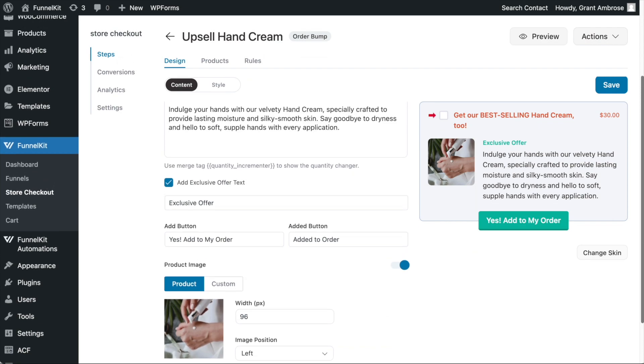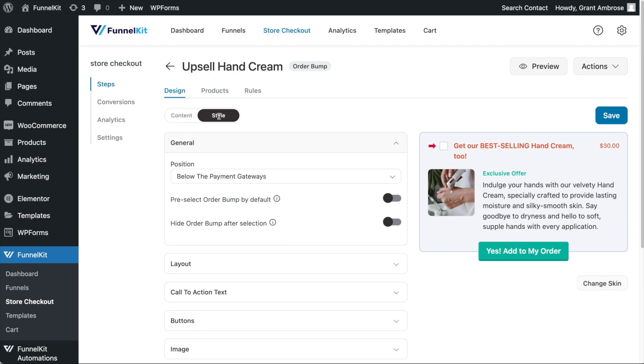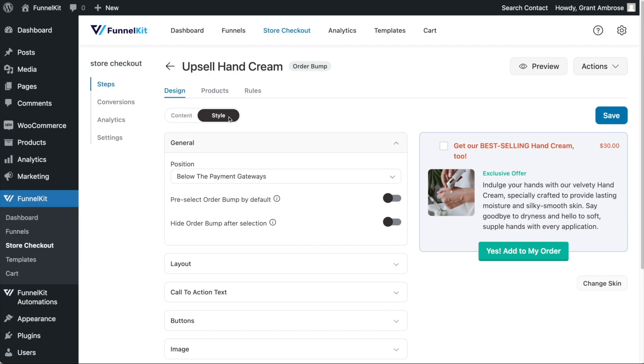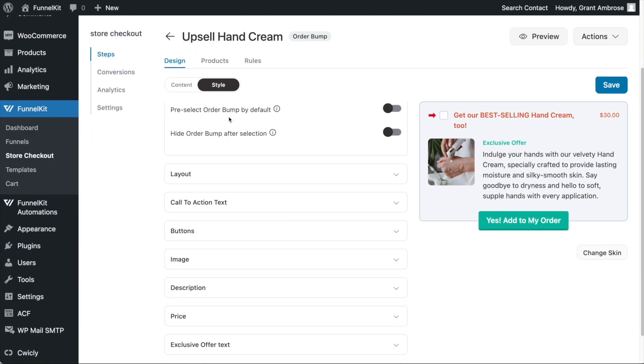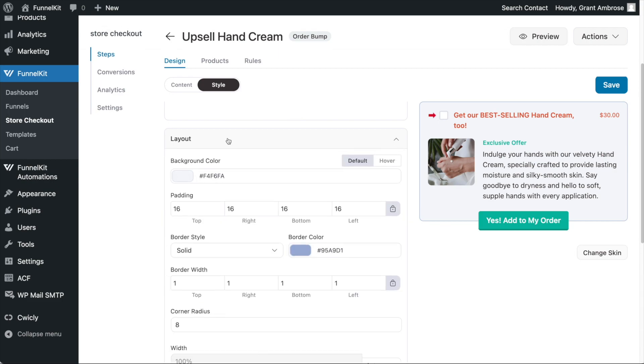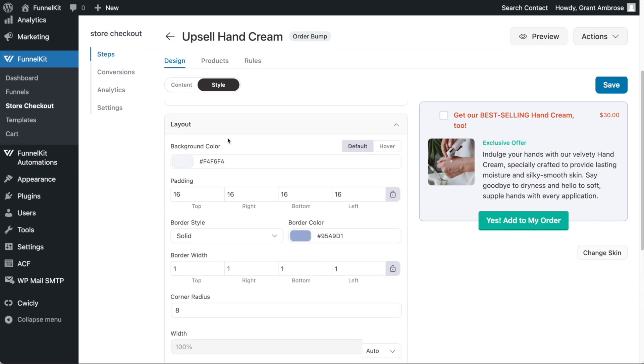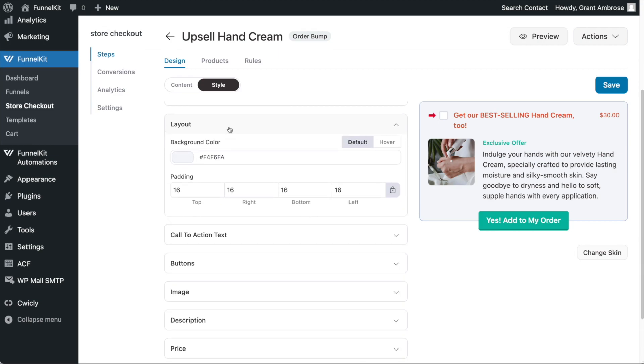Once you have finalized the content of your order bump, navigate to the style settings and begin to customize the design. Using these settings, you are able to adjust the styling for every component in your order bump.